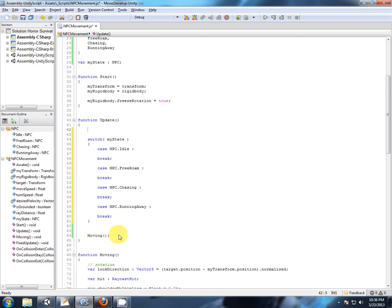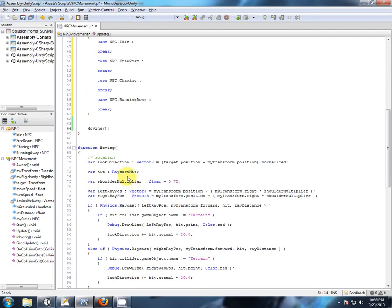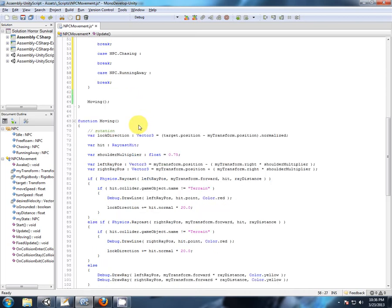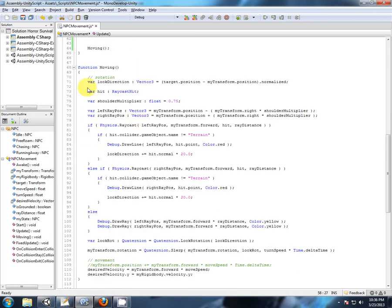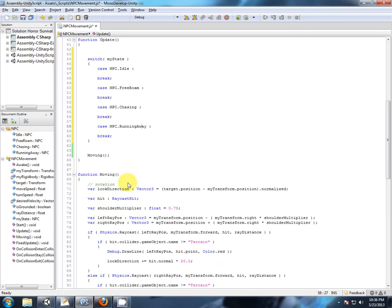Currently our moving is set up to be chasing. Now if we had a running away state, we would still be moving. So we would still be doing all these calculations. But what would be the thing that changes? This would be our look direction. So what I'm going to show you now is how to pass a variable into a function.